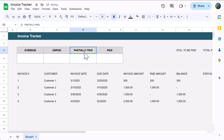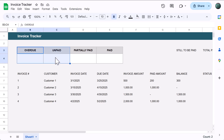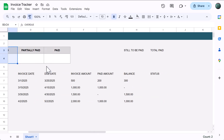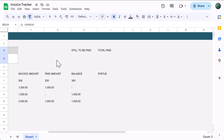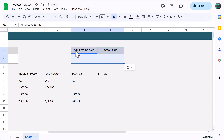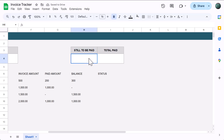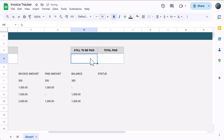From here, select B3 through C4, then click the paint format button to copy the formatting, and select cell H3 to apply the formatting. You can then select H4 through I4, and reduce the font size to 14.